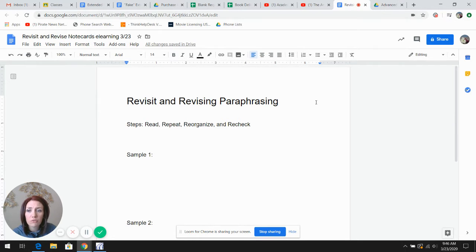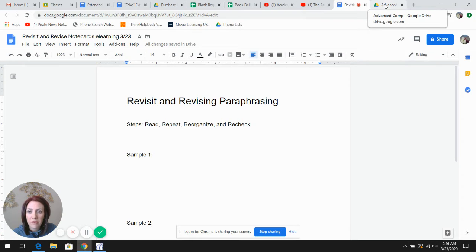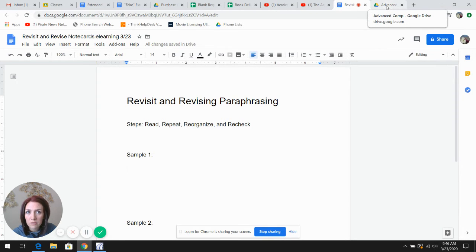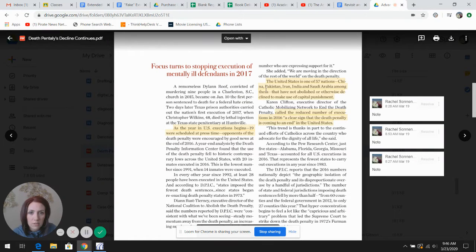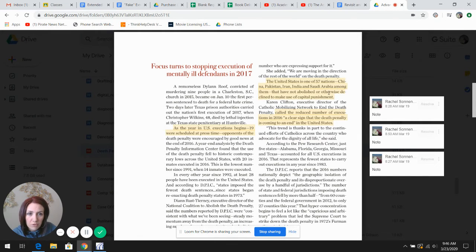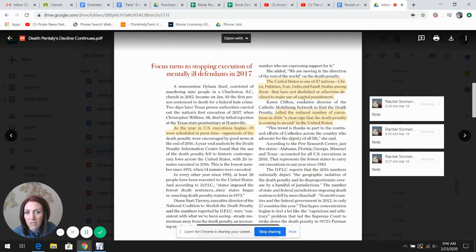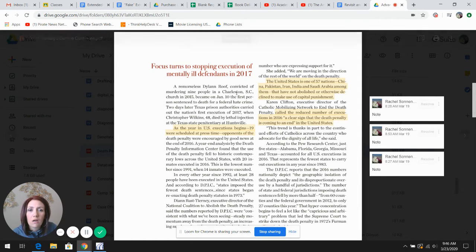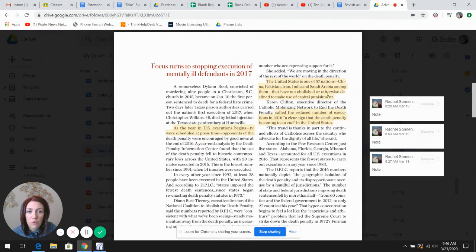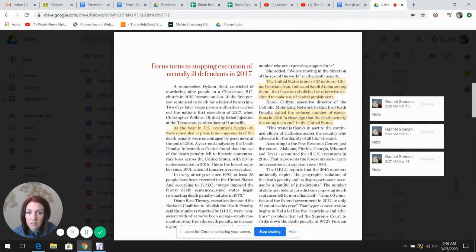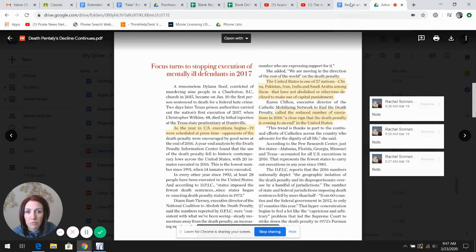I'm going to show you some fake sources, the fake source and how I would go about paraphrasing and checking my word choice. I took this source and I read this information. It's where I previously commented that I would potentially want to take a note on this. I read the statement that the United States is one of 57 nations that has not abolished or otherwise declined the use of capital punishment.